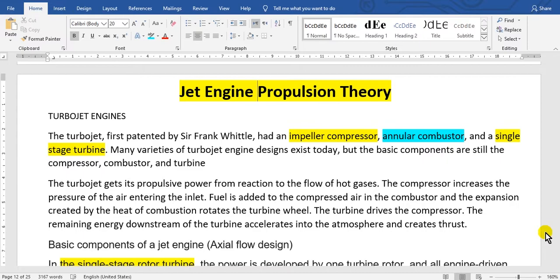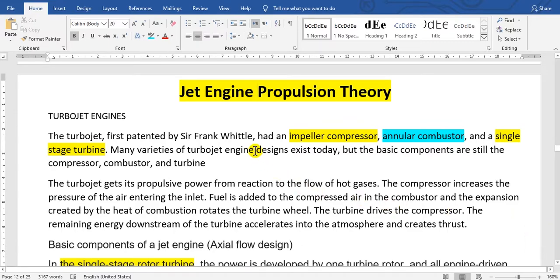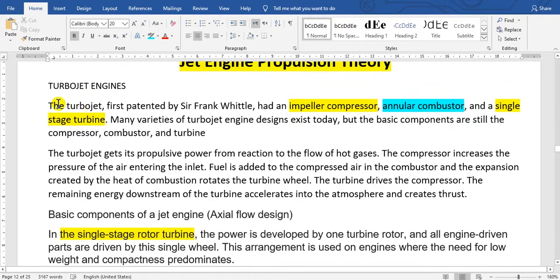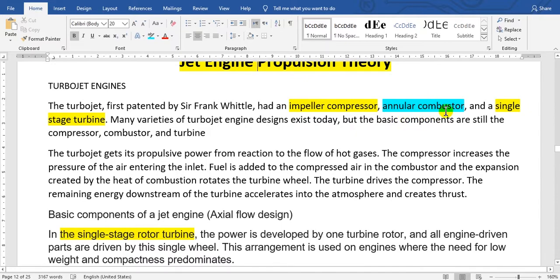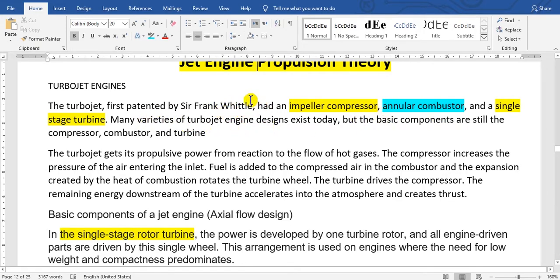Have a nice day everyone. In this video I will continue to explain the jet engine propulsion theory. You remember that the turbojet engines, first patented by Sir Frank Whittle, had an impeller compressor, annular combustor, and single stage turbine.